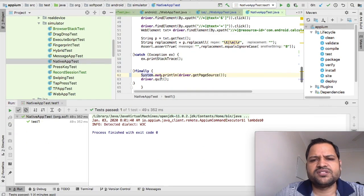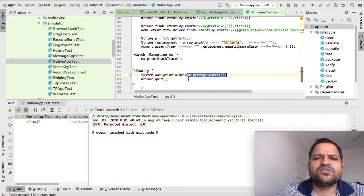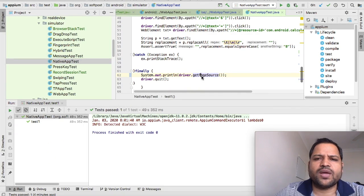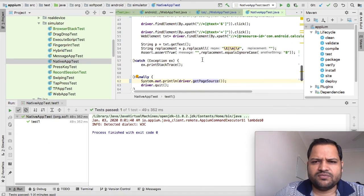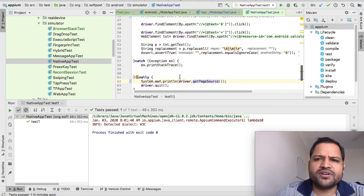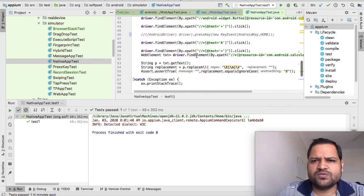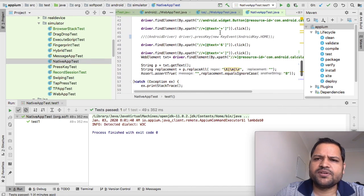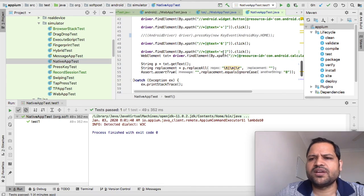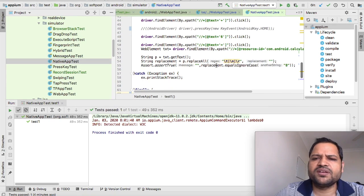Here you can see I've used driver.getPageSource(), which is used to get the source of the app. I'm printing that in the finally block because I want to print it every time for demo purposes. The rest of the code is self-explanatory - I'm finding the elements, clicking on 2 and 6, doing the addition, and finally comparing that the result should be 8.